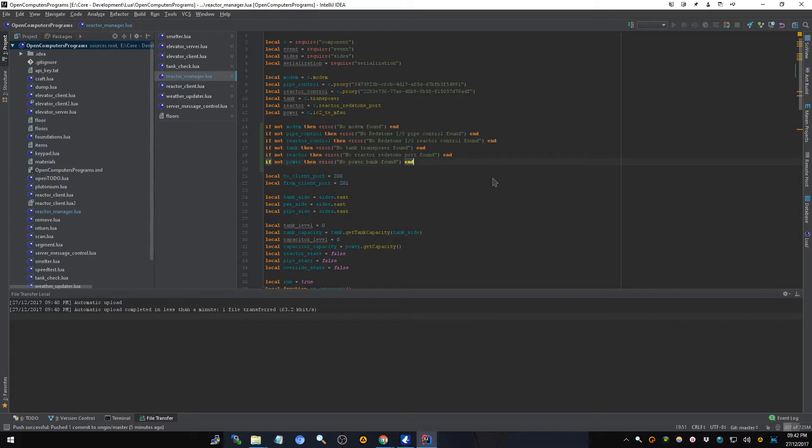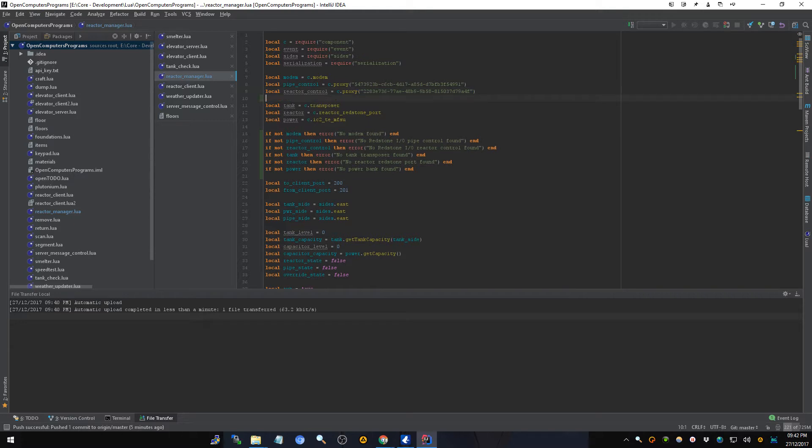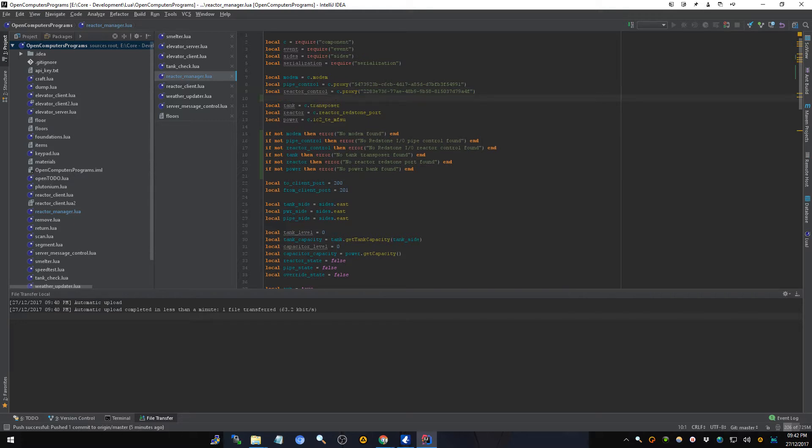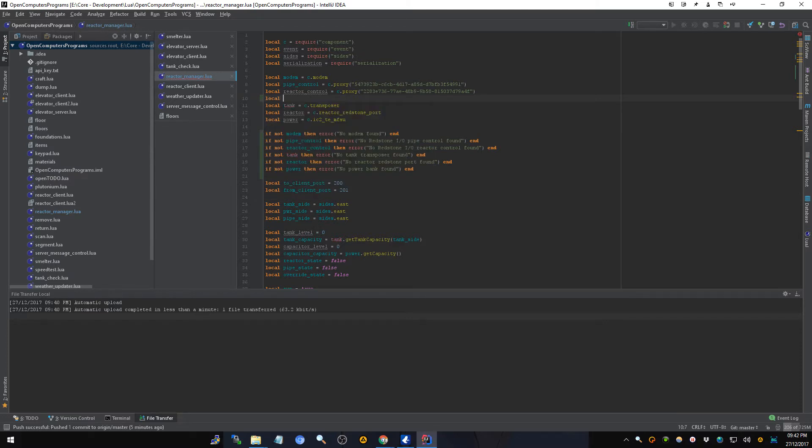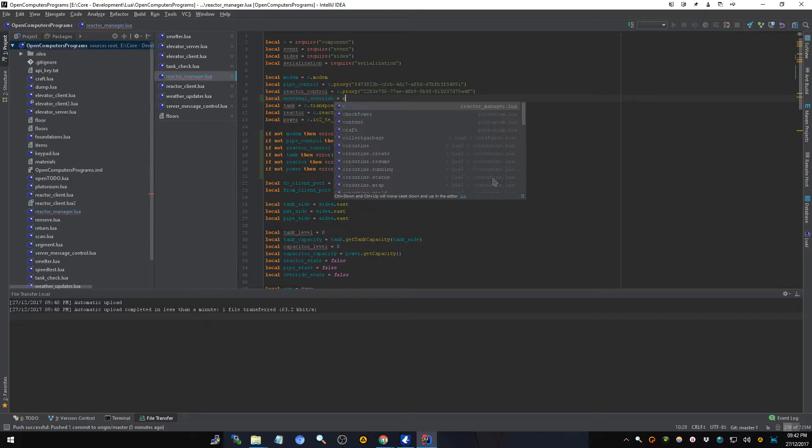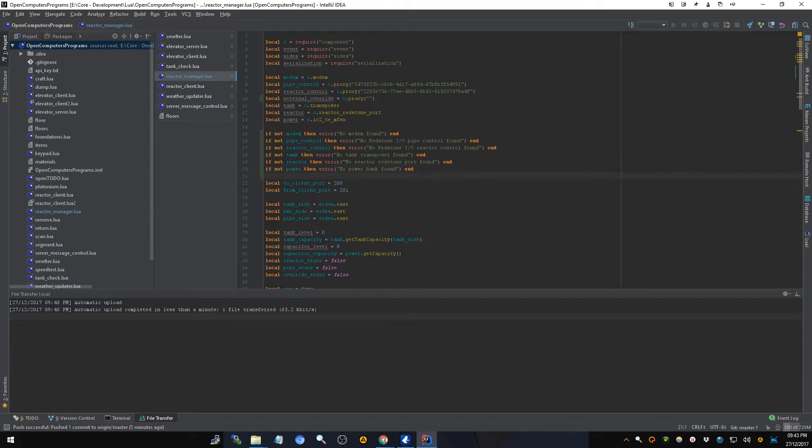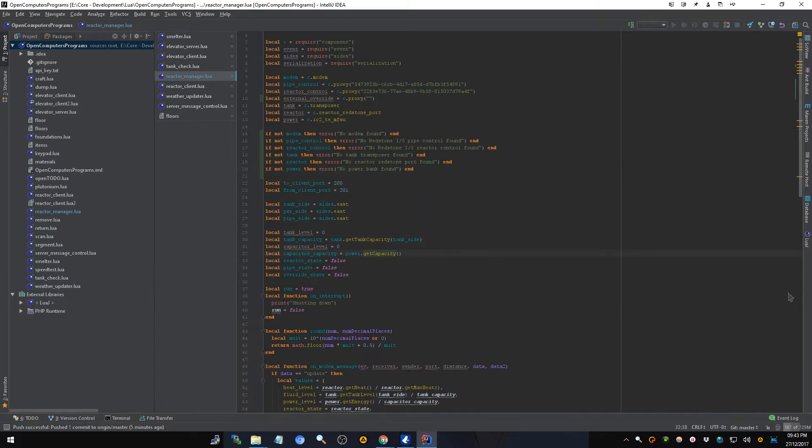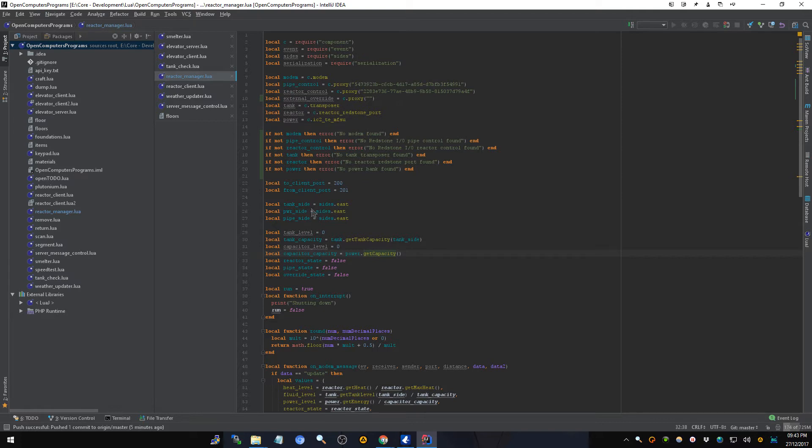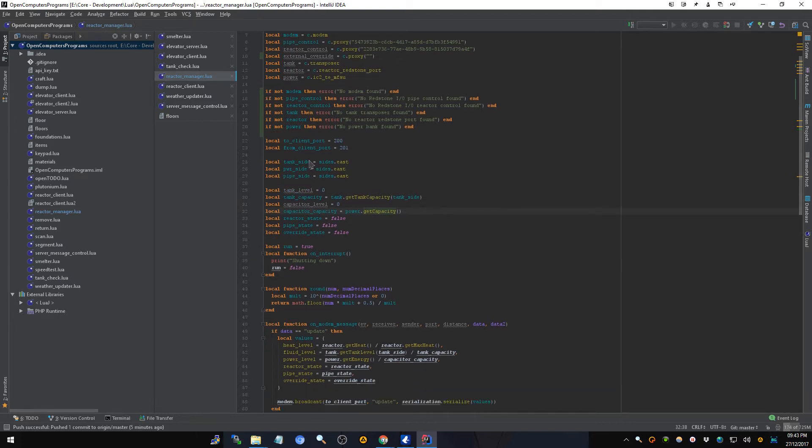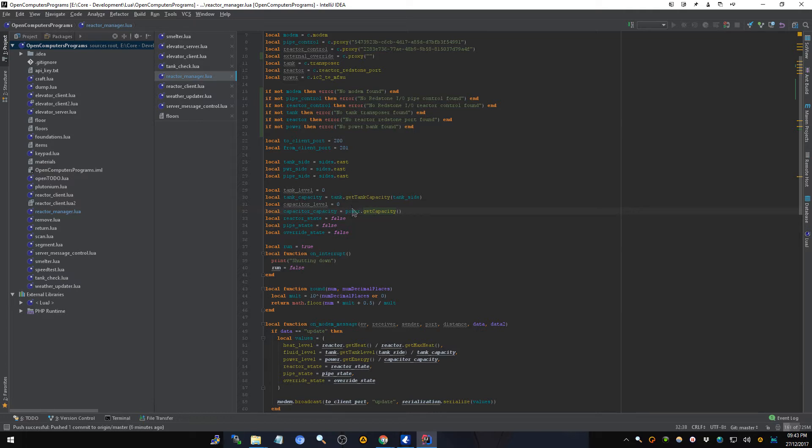So that's that. Now we're going to have to add another one. We're going to have to add another local external override equals component proxy. And then this is where the address for that is going to go. And I'm not going to add a check for that because that is going to be optional. I am however going to put in a check before I use that to make sure that it is present before checking it. And if it's not, we're just going to ignore it because like I said it's going to be optional.